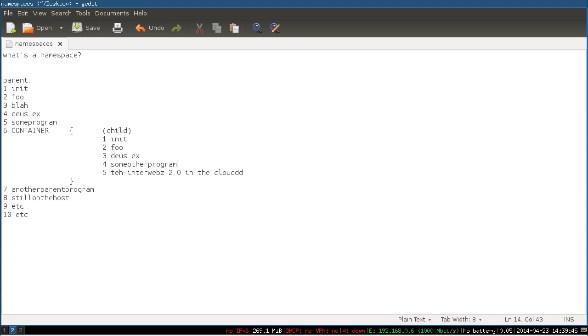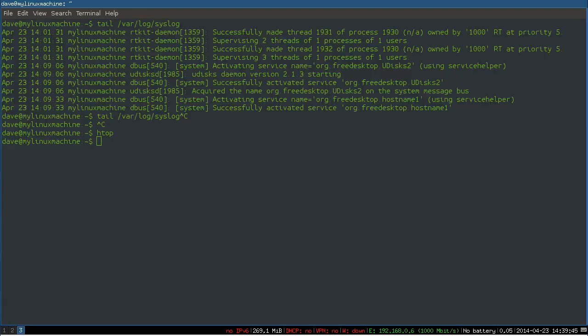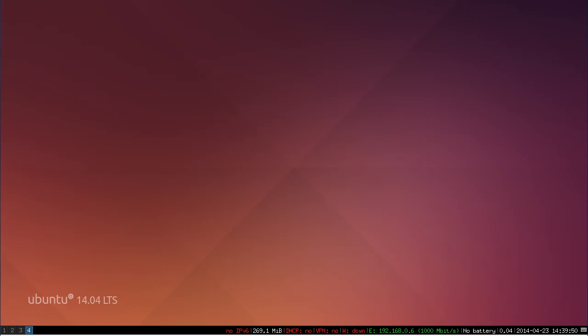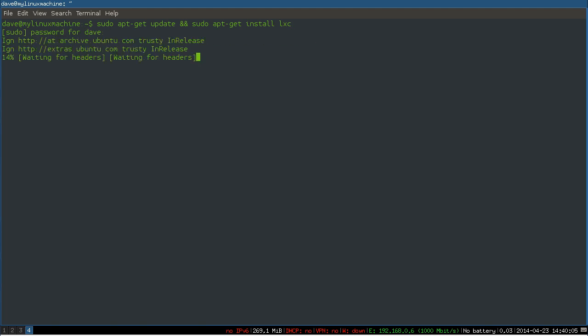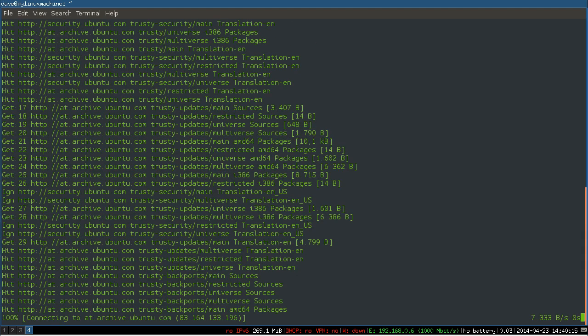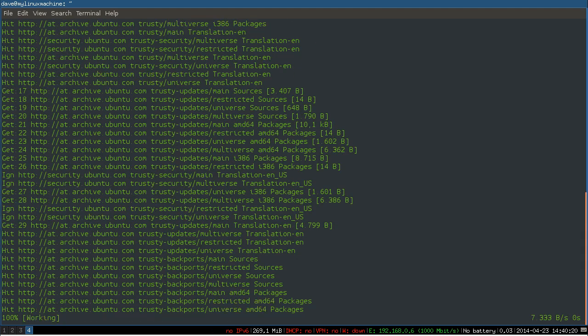We just need to get this thing installed and working. Let's start a new terminal here. Just do an update and install LXC. It's a single package. So it's incredibly simple to get started.